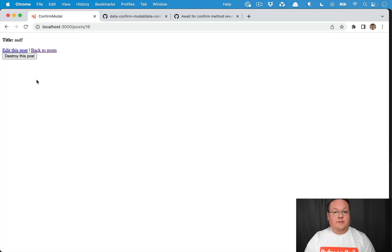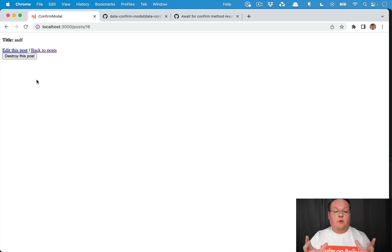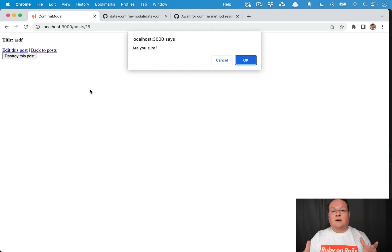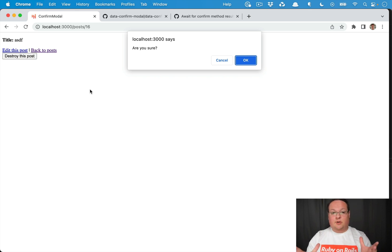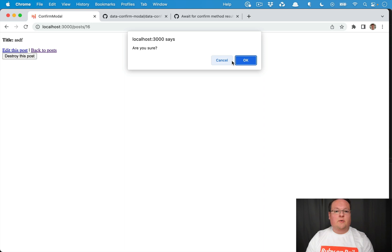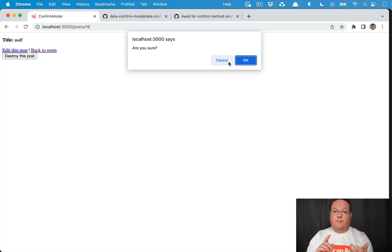This episode we're going to be talking about how to upgrade your turbo confirm modals to a custom one. Instead of using the native browser modal that's actually blocking, we now in the newest version of turbo are able to await for a confirm modal from Tailwind, Bootstrap, Foundation, or anything else we could possibly want to implement.